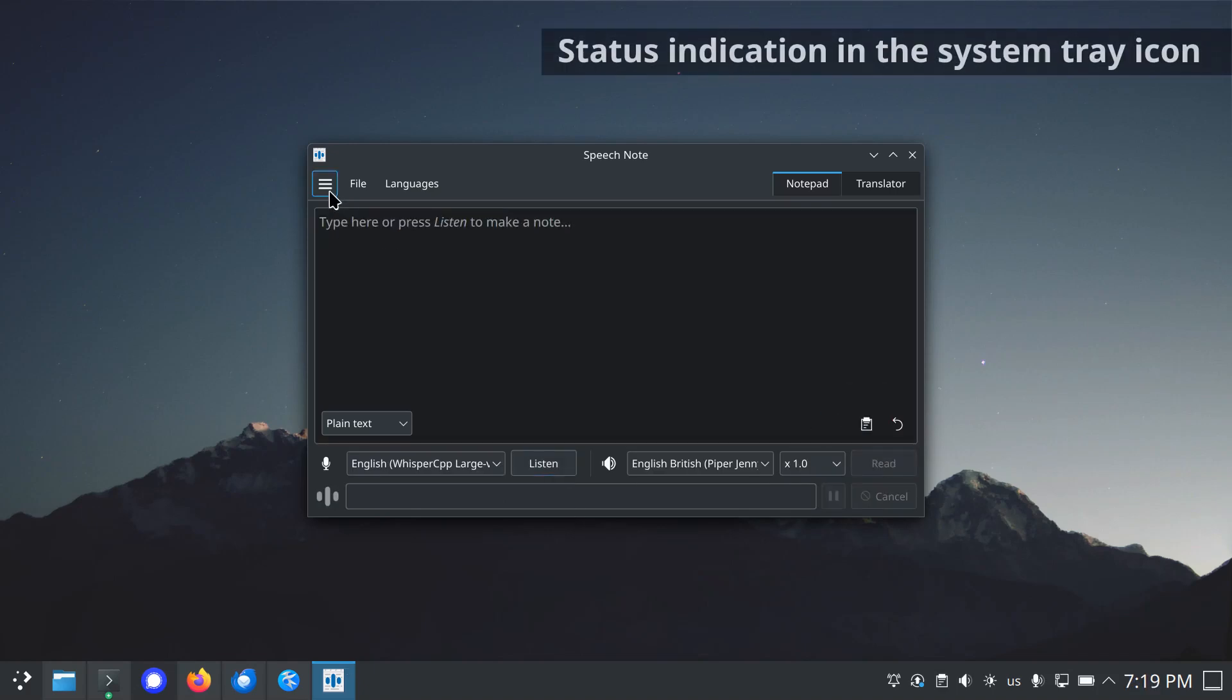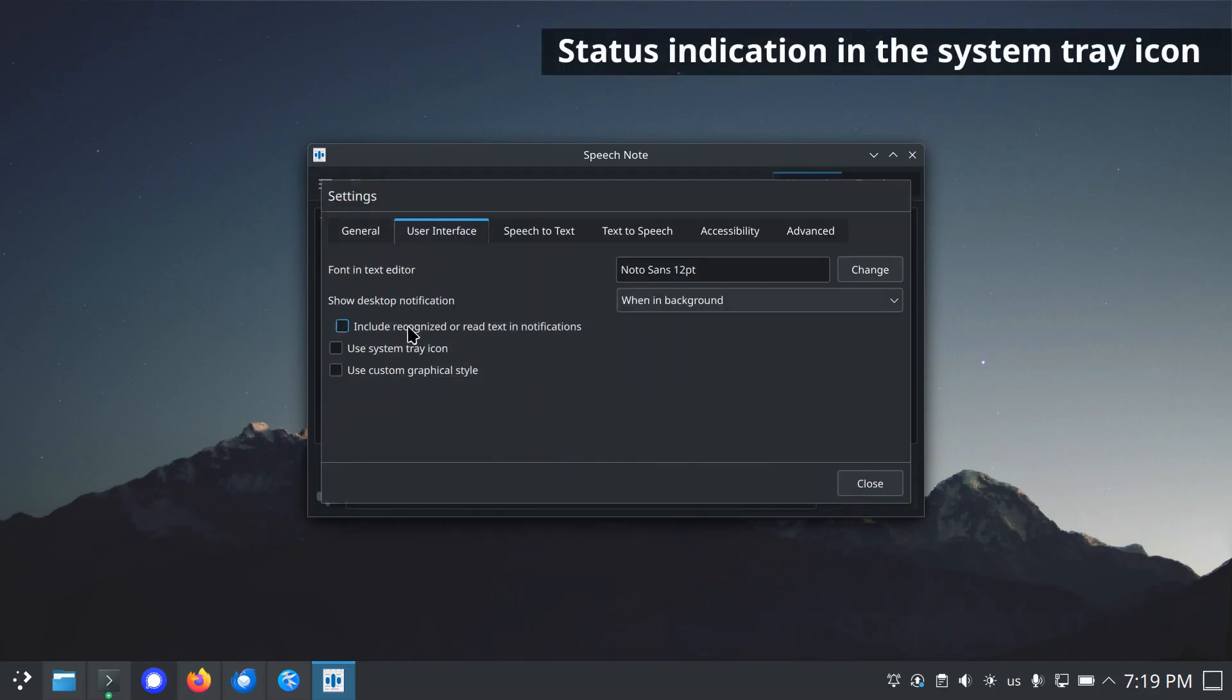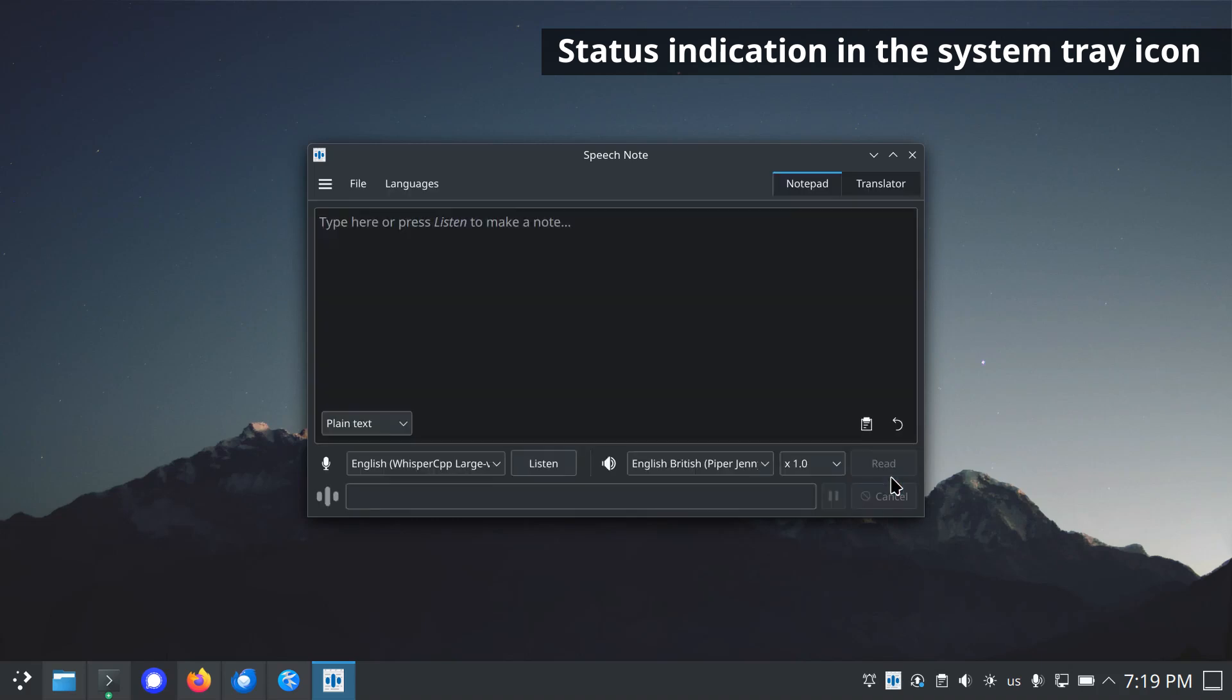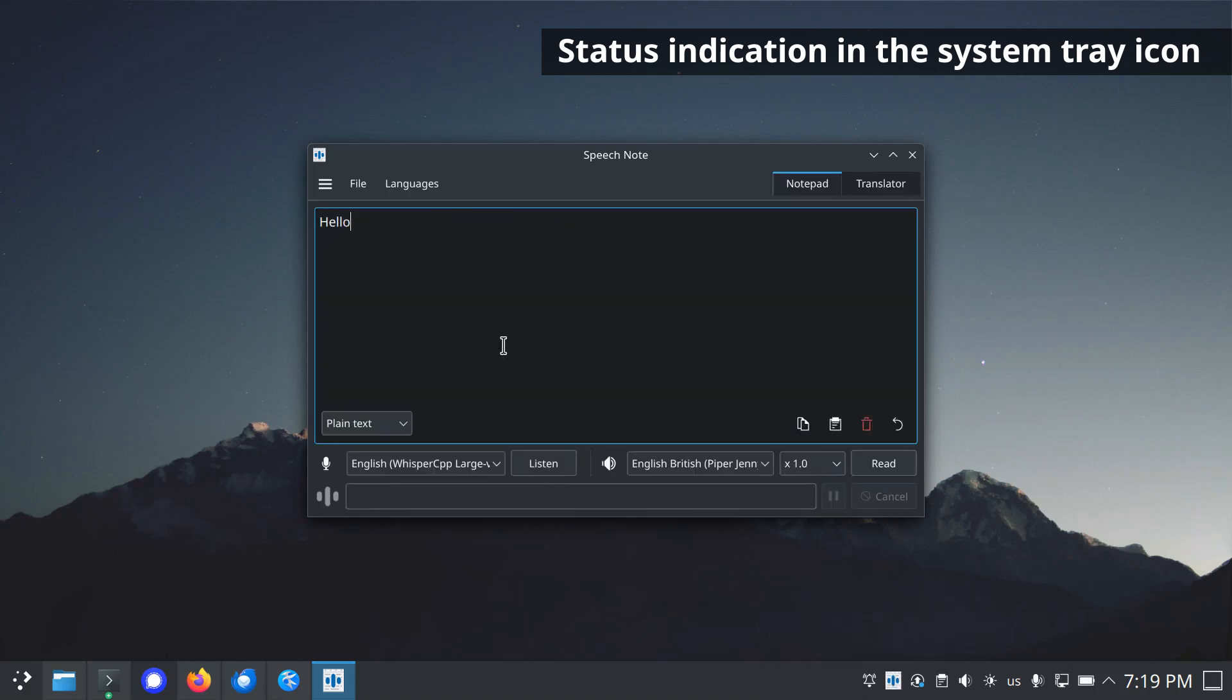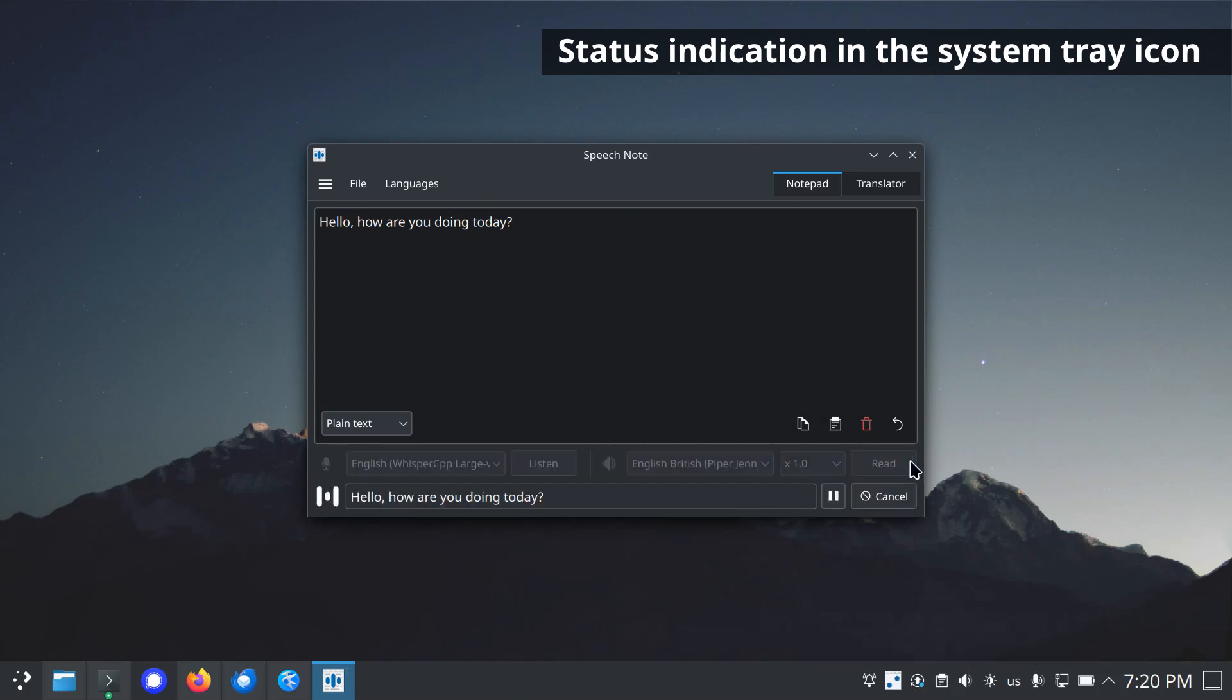Status indication in the system tray icon. When using the system tray icon, statuses such as processing, listening, etc., are presented with an animated tray icon. Hello, how are you doing today? Hello, how are you doing today?